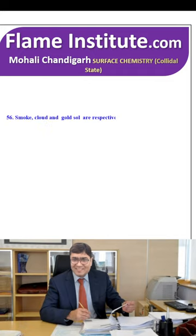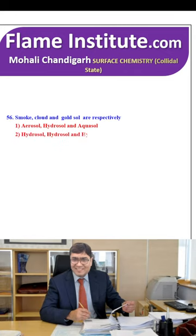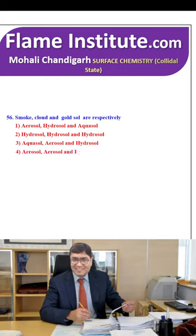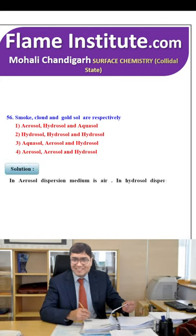Smoke, cloud and gold sol are respectively: aerosols, hydrosols and aquasols; hydrosol, hydrosol and hydrosol; aquasol, aerosol and hydrosol; or aerosol, aerosol and hydrosol? The right option is aerosol, aerosol and hydrosol — in aerosols the dispersion medium is air, and in hydrosols the dispersion medium is water. So, the fourth option is the right option.